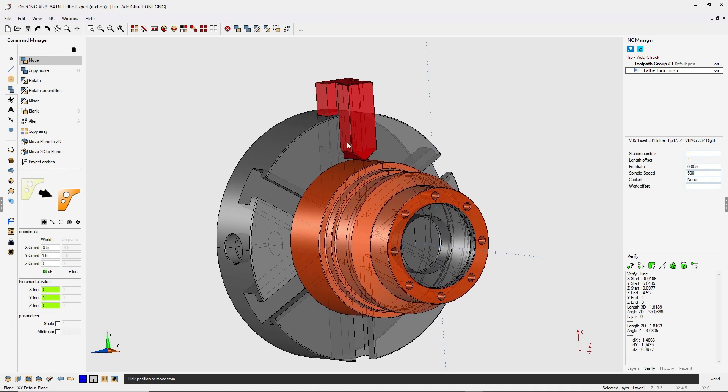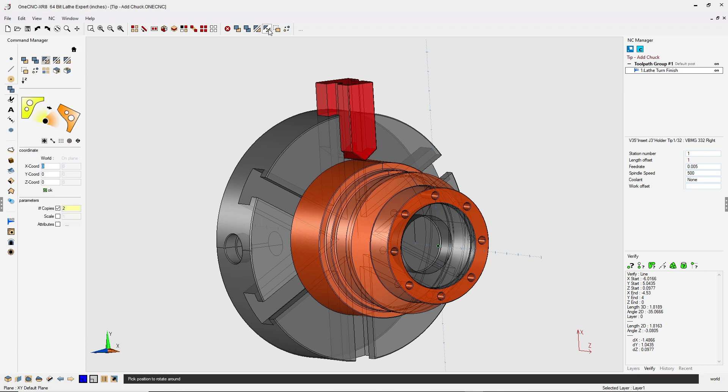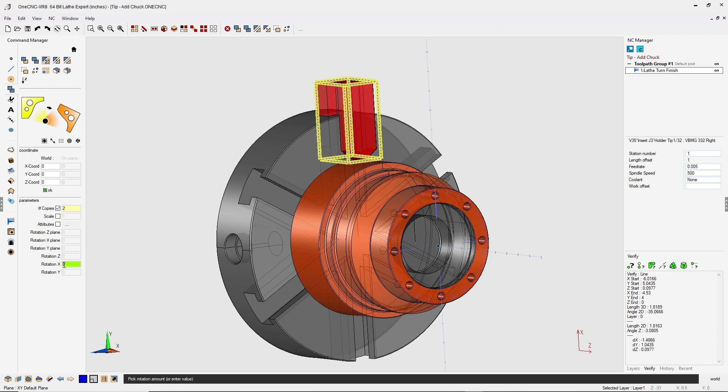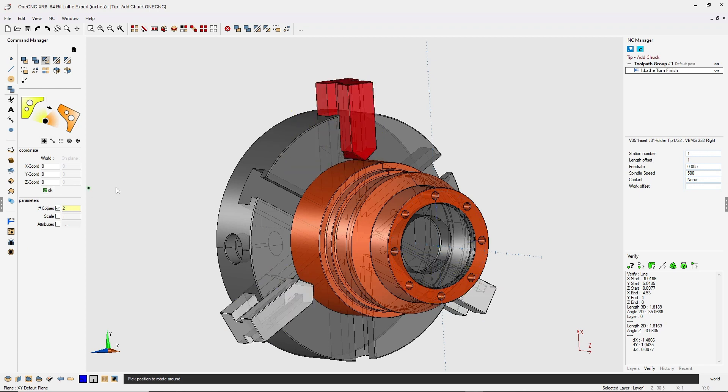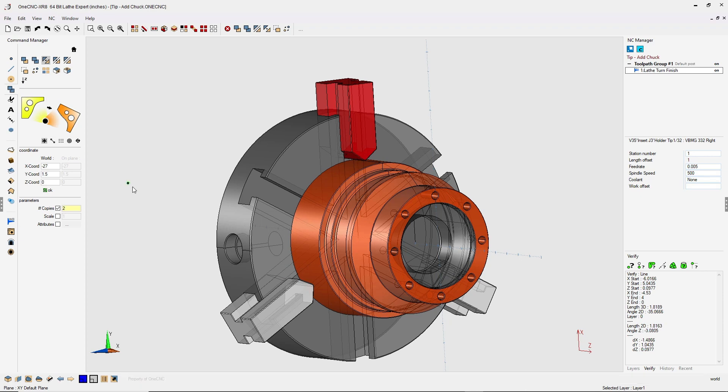Now with that jaw still selected, let's rotate that by going into our rotate command. We're going to rotate around X zero, Y zero, Z zero. We'll click OK. Make sure copies is set to two and for rotation. In this example, we're going to use 120 degrees and click OK.